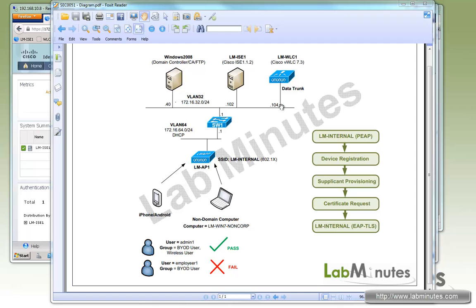During our lab setup, we have added a wireless LAN controller at IP.104 and an AP that's on VLAN 64 that will be getting DHCP. This is the same VLAN the user will be dropped off as well.